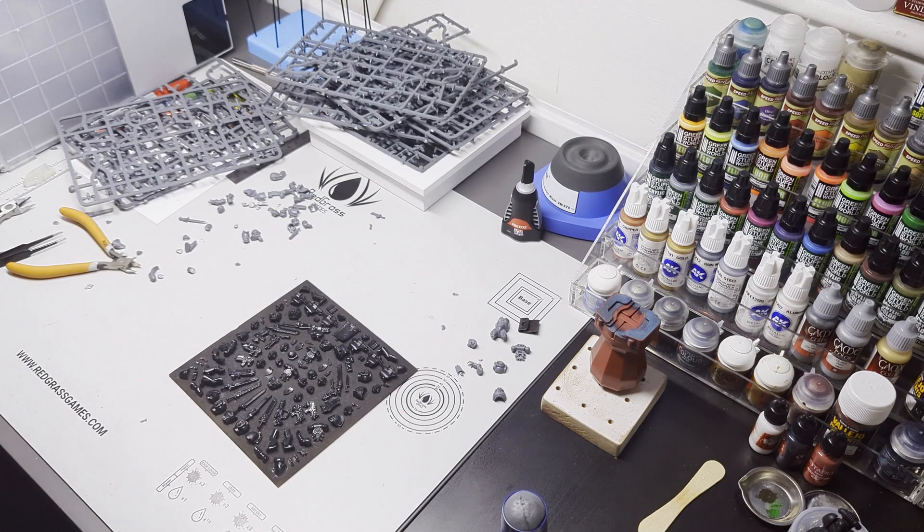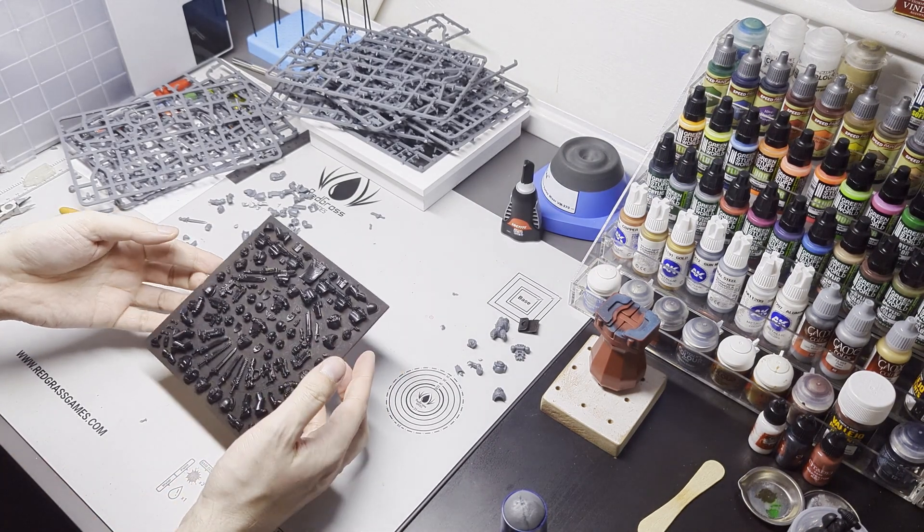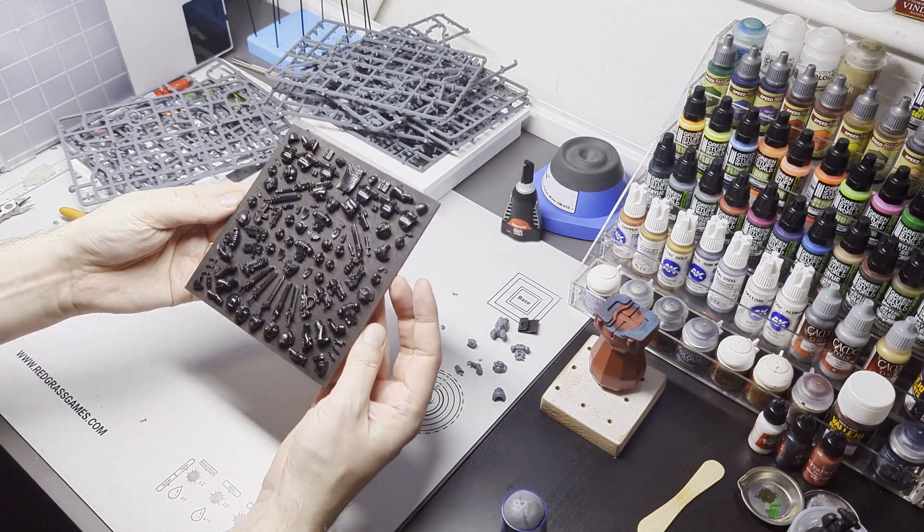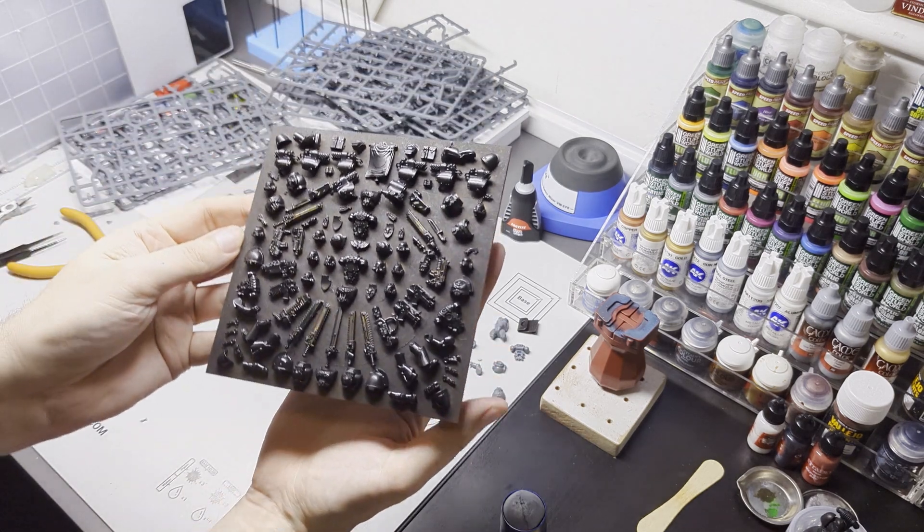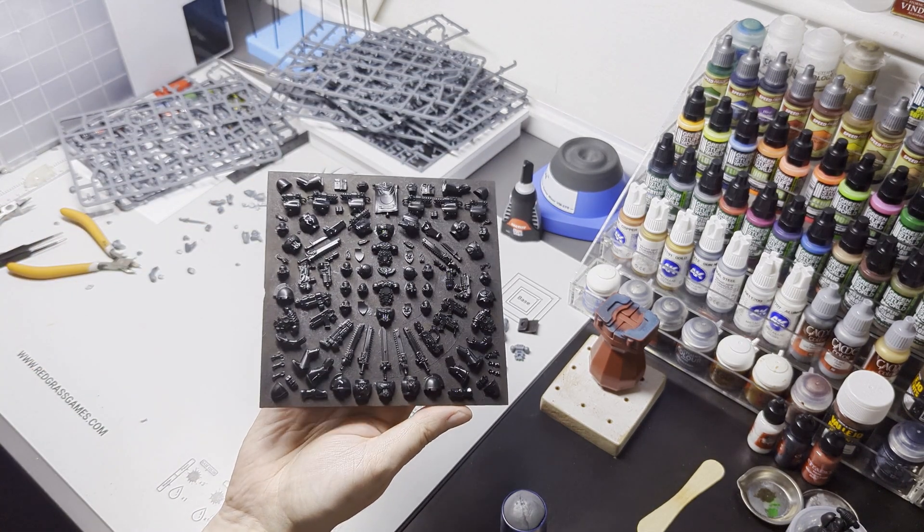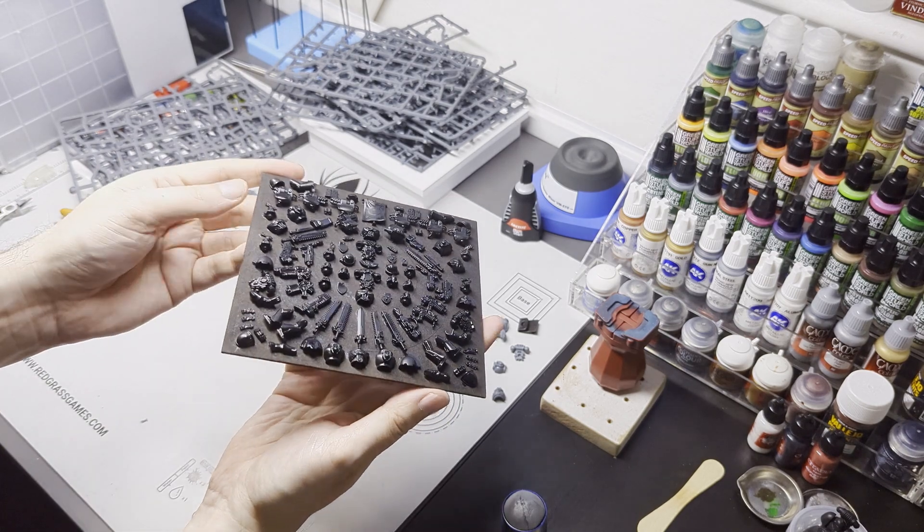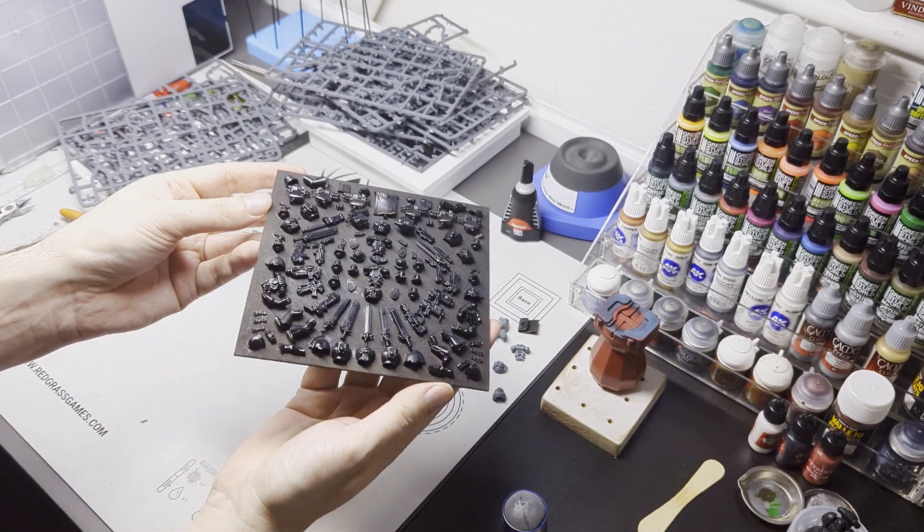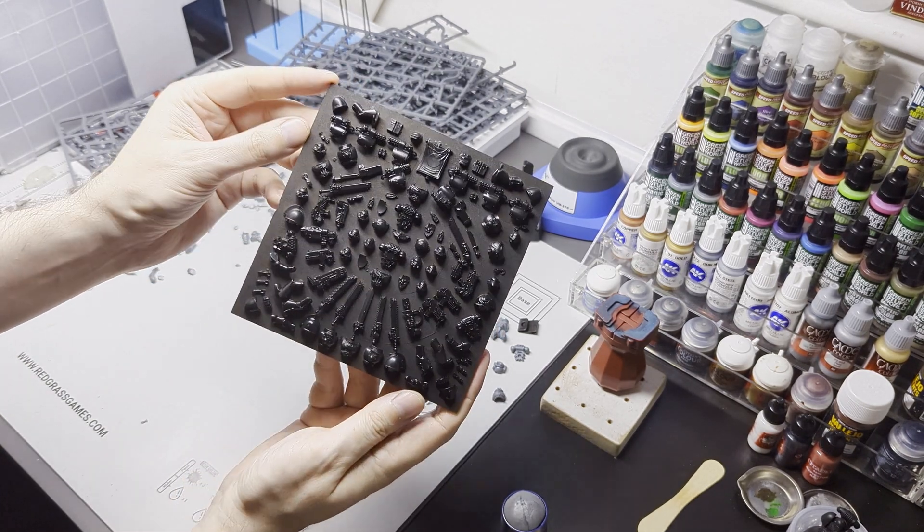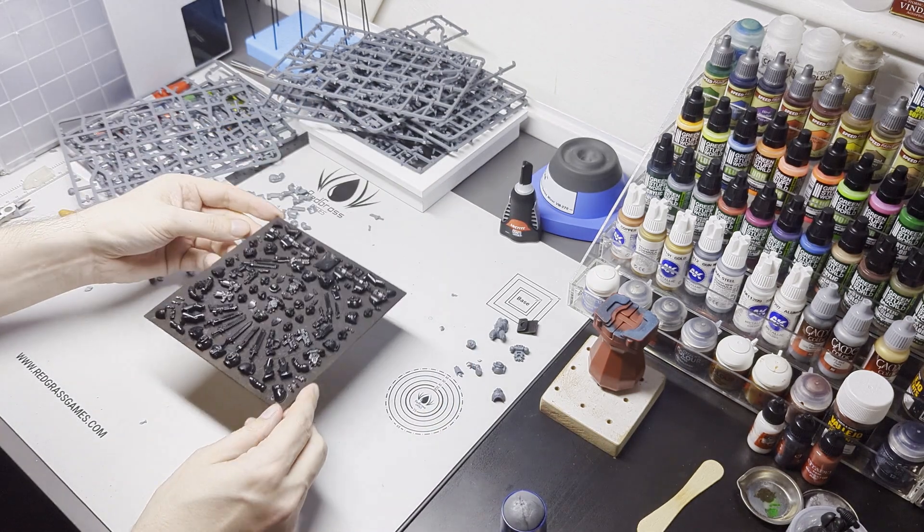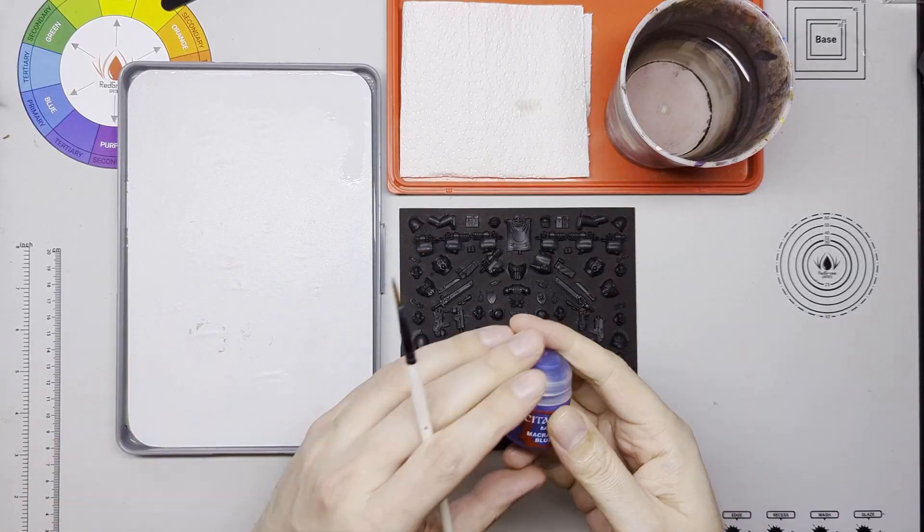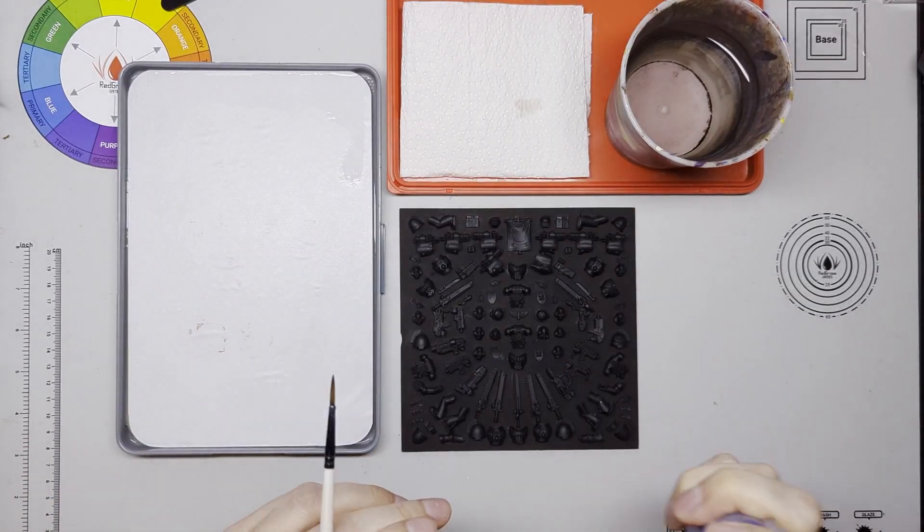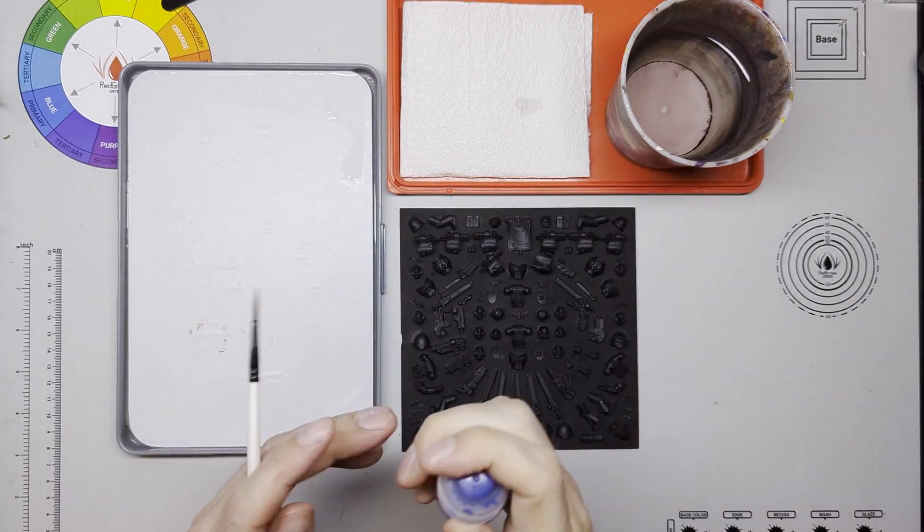So then I took it over to the spray booth, quick coat of black undercoat and yeah it's starting to take some shape. Slightly awkward underneath some of the pieces, it didn't cover all that well so I was throwing some paint down.